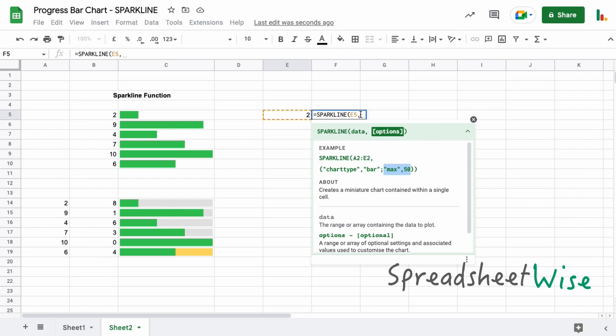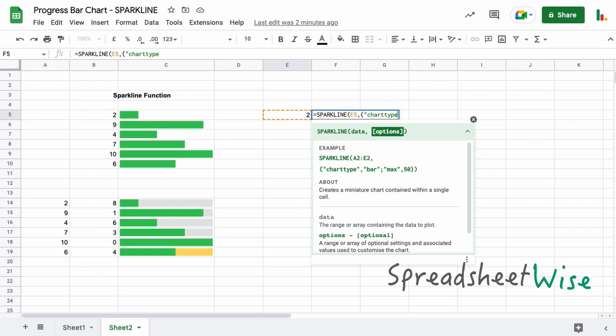So let's start by opening the curly braces, and we need to do the double quotes for the value pairs here. We're going to type out chart type, close the double quotes, and then in order to separate these we need to use a comma between the two value pairs. You'll notice that there's a semicolon that separates each option respectively.